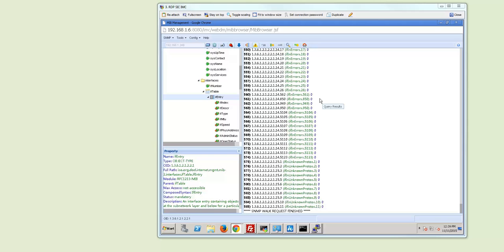So this is a very short overview of how you can use the MIB browser within HP IMC. Looking forward to see you next time on the ABC networking YouTube channel.